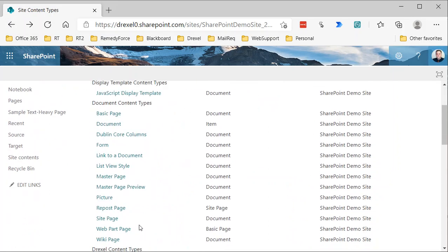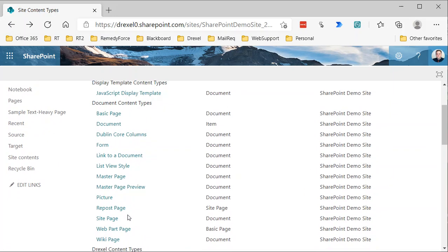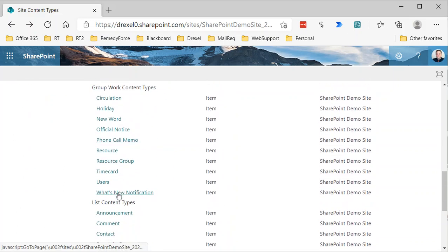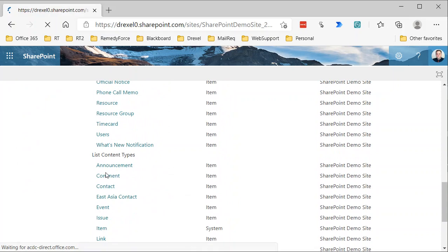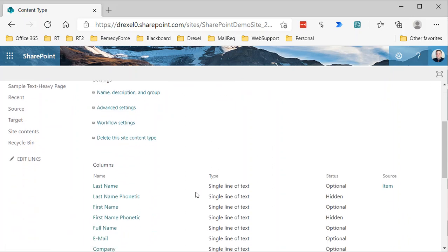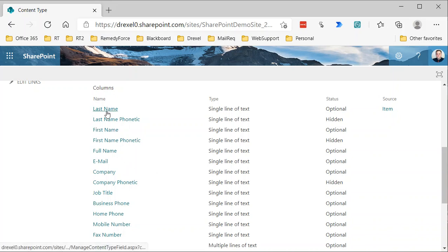If we take a look at some other content types, they're a little more complicated and include some additional things. For example, contact is one of the oldest content types in SharePoint. It's not really used anymore because it was used with the contact list template that existed way back in the olden days of like SharePoint 2010.